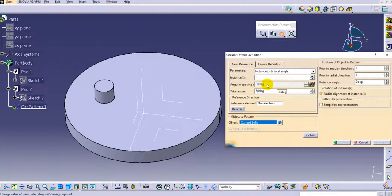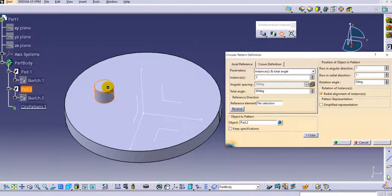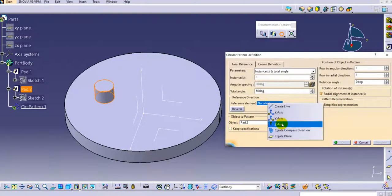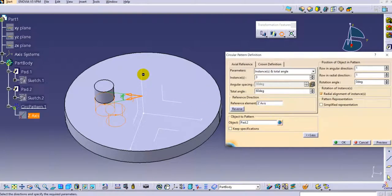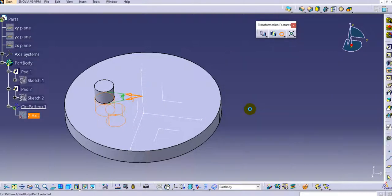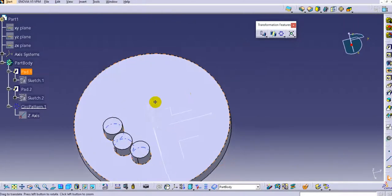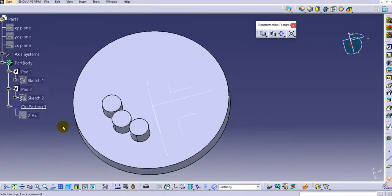Select the object to be patterned — you can select it directly in the specification tree or directly on the object. Select Pad 2. For the reference, right-click and select the Z-axis, so the pattern is created around the Z-axis. Click OK and the pattern is created.